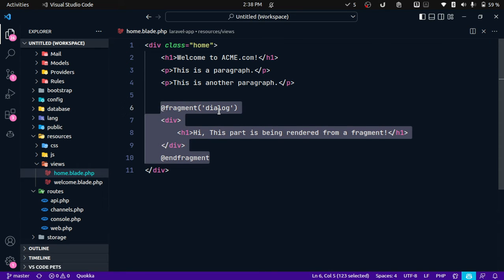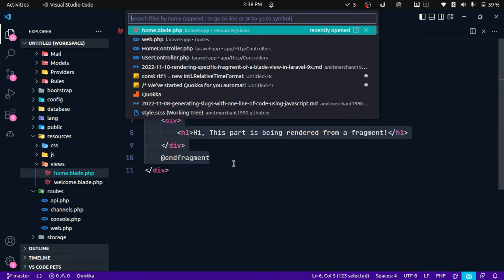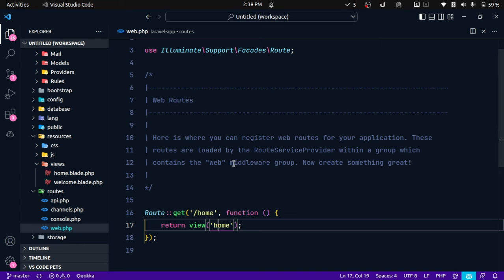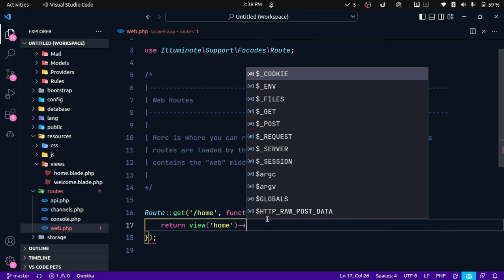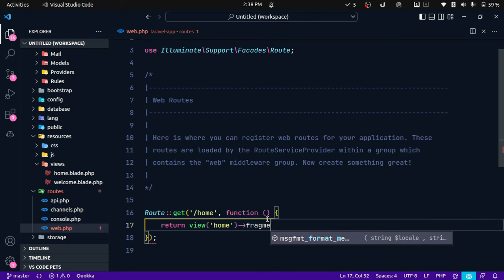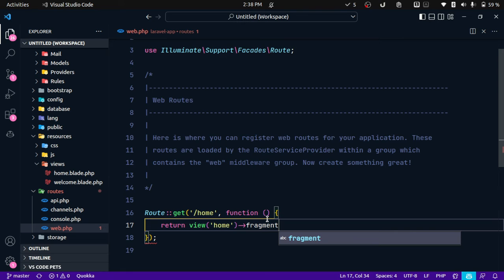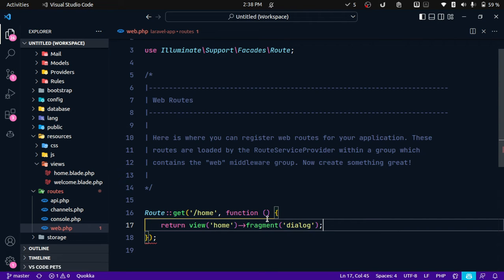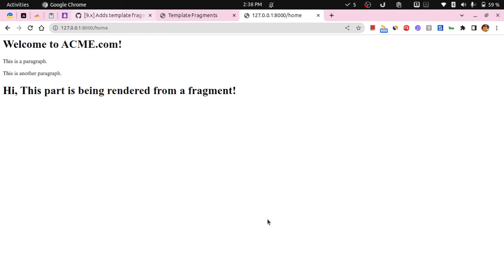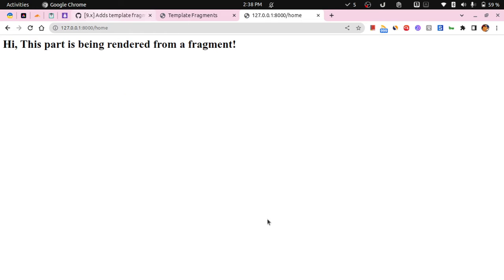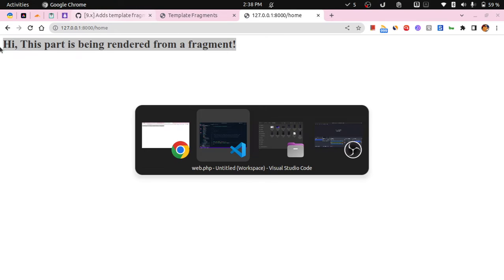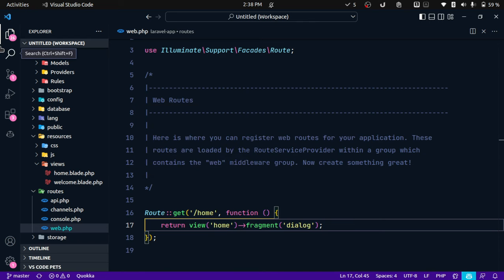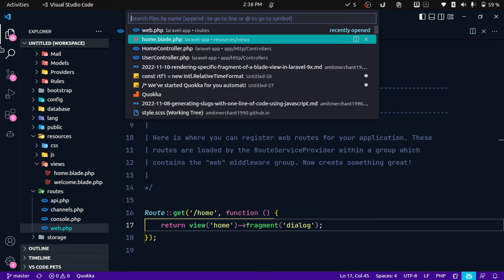Now if we want to use this fragment to render only this fragment from the view, we need to go back and over here we can use a new method called fragment, and we need to specify the name of the fragment that we want to render. So over here in this case we will use dialog like this.